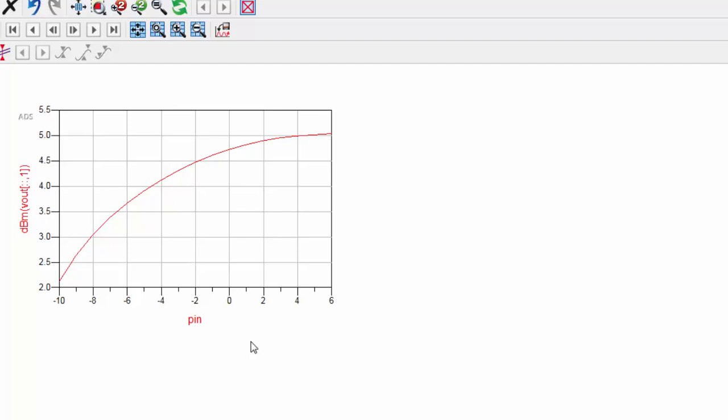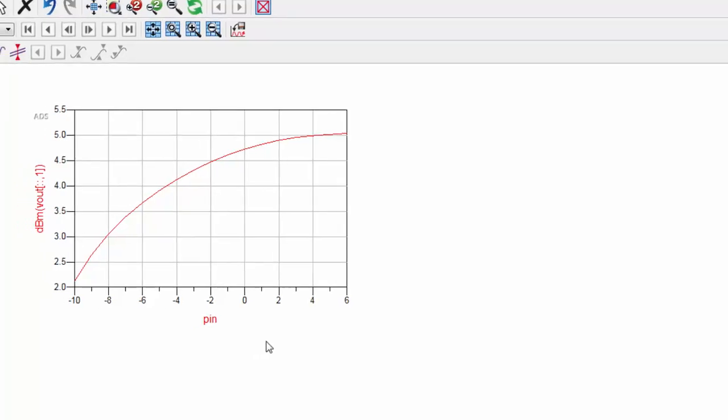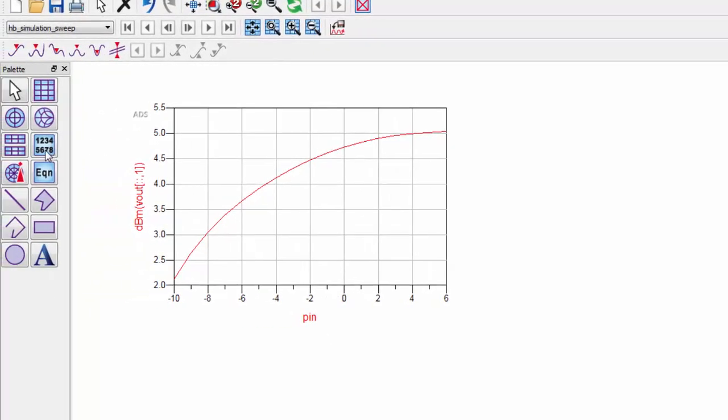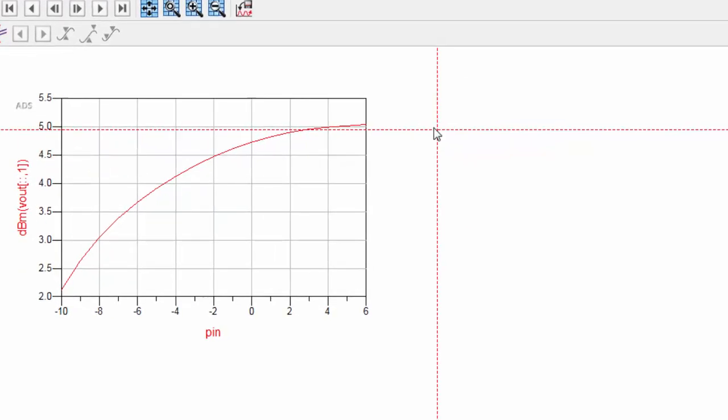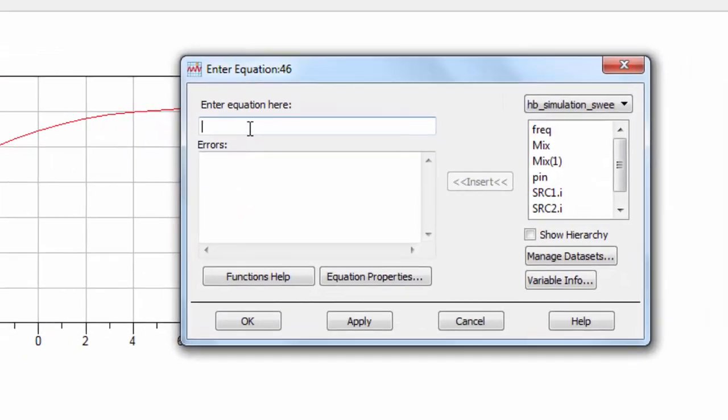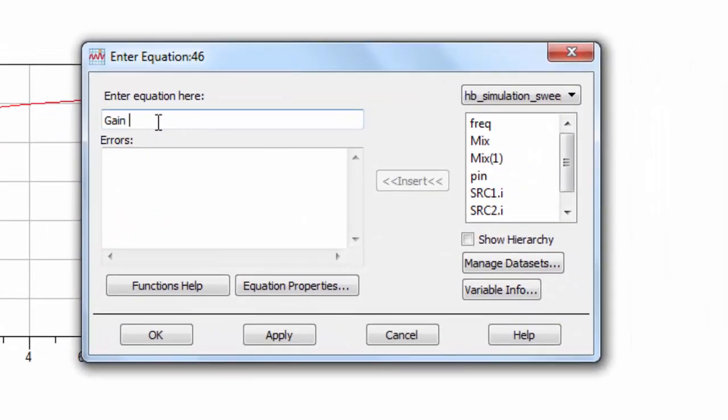To write this using ADS functions, we'll define gain equals the dBm of Vout, colon, colon, comma, 1, minus PIN.